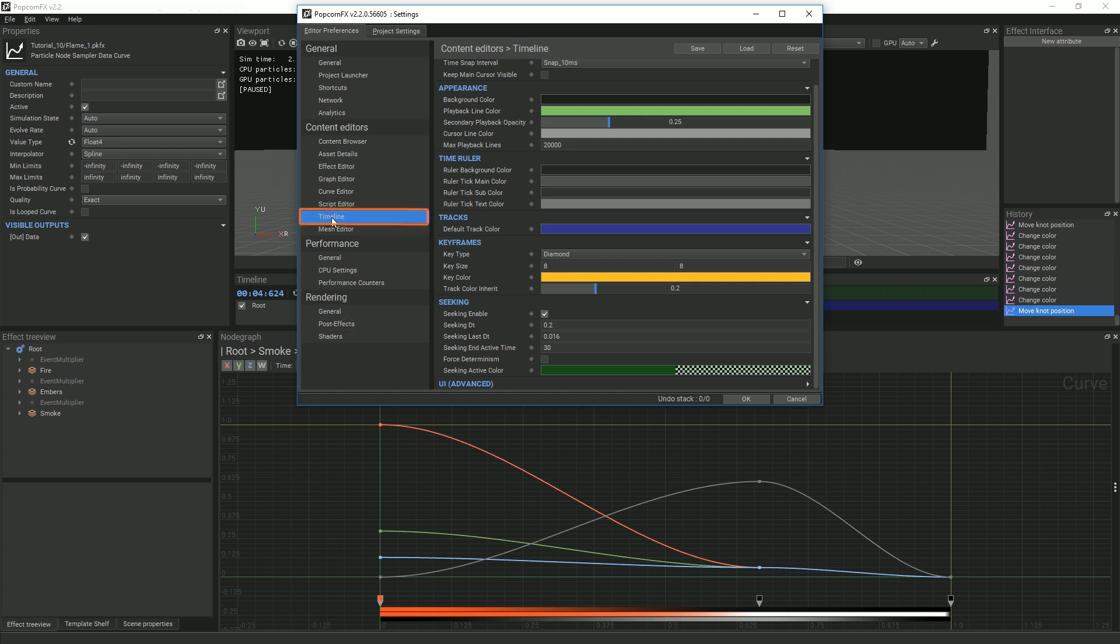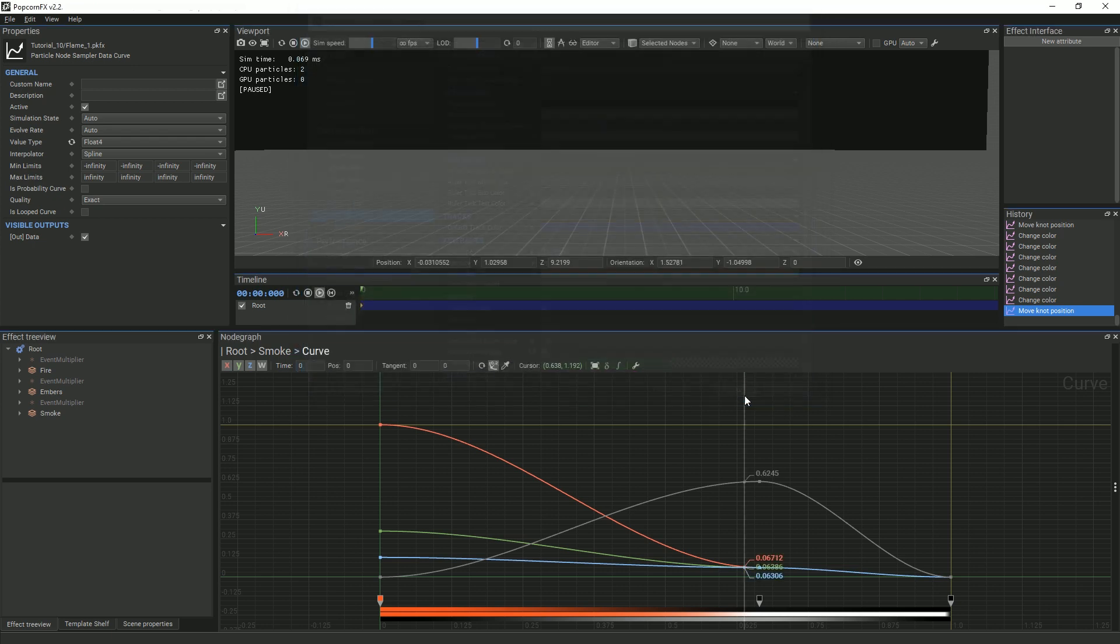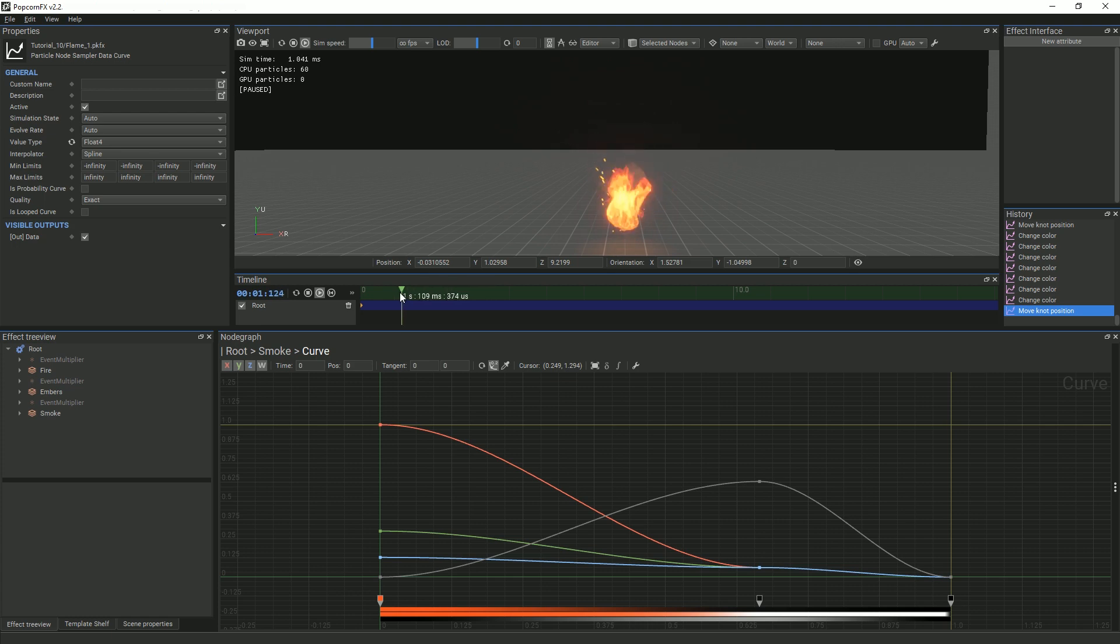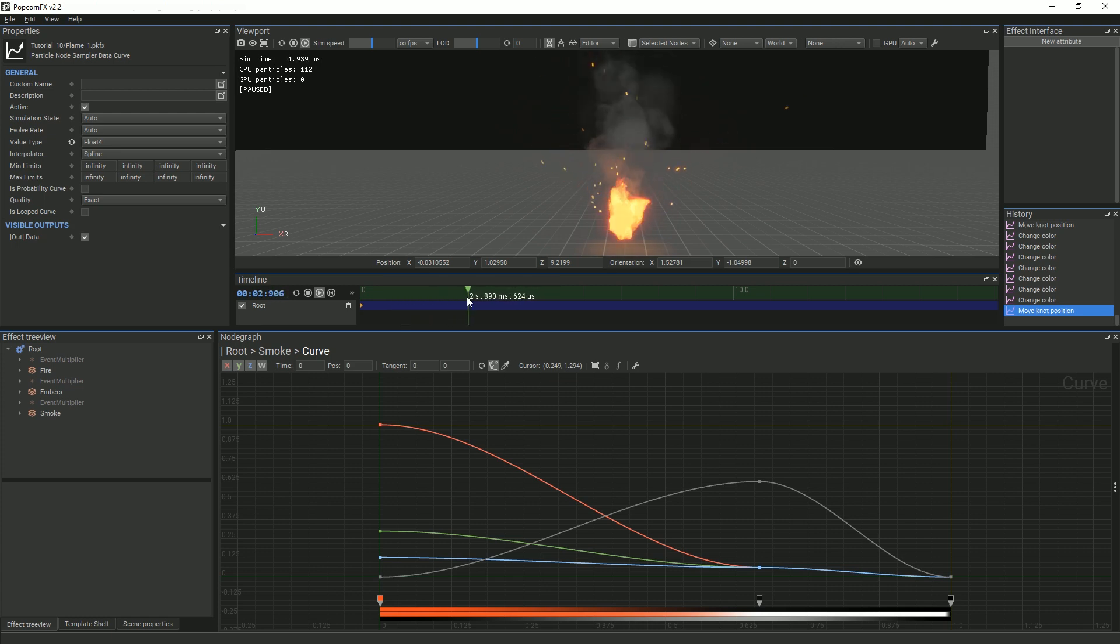Navigate to the Timeline section and check Force Determinism. This will allow you to scrub backwards through the timeline, but it won't force the effect to be entirely deterministic. We will talk about this in more depth in another tutorial.